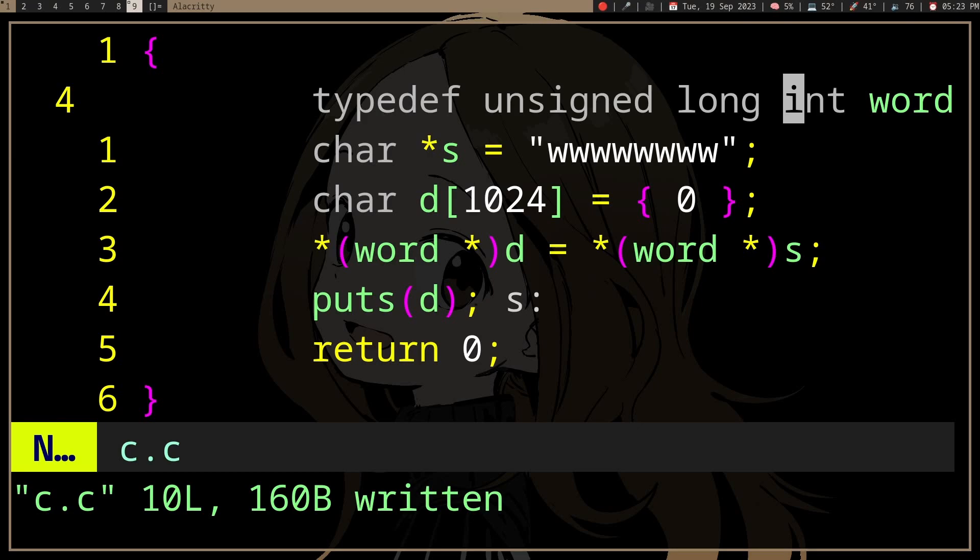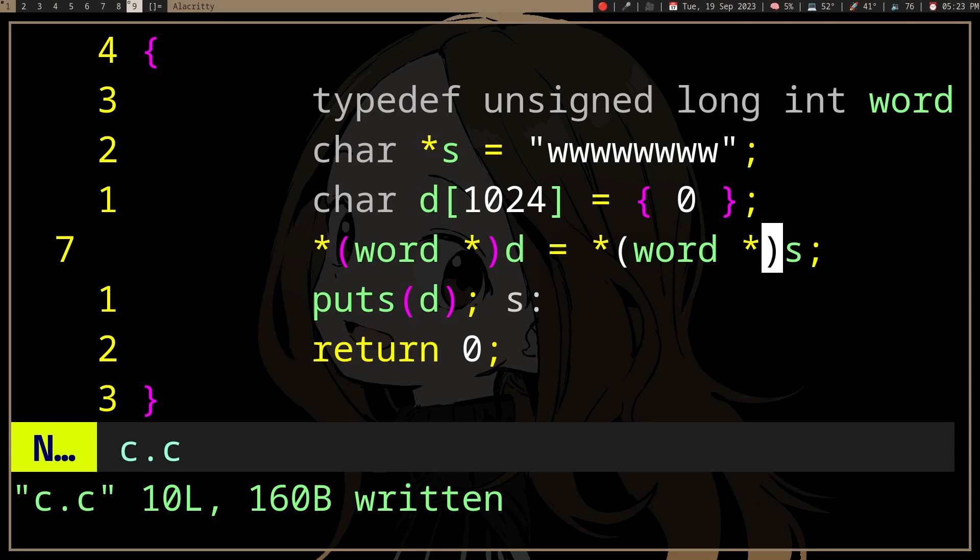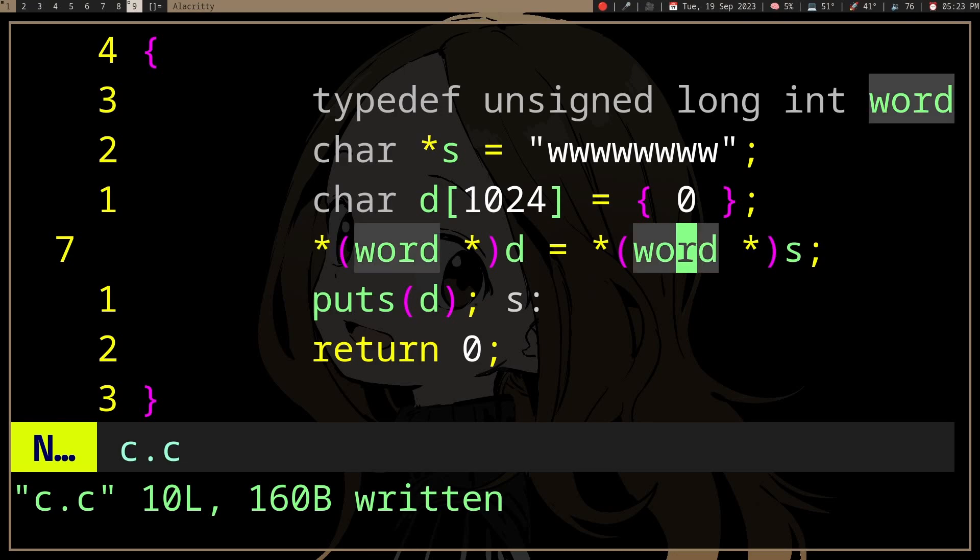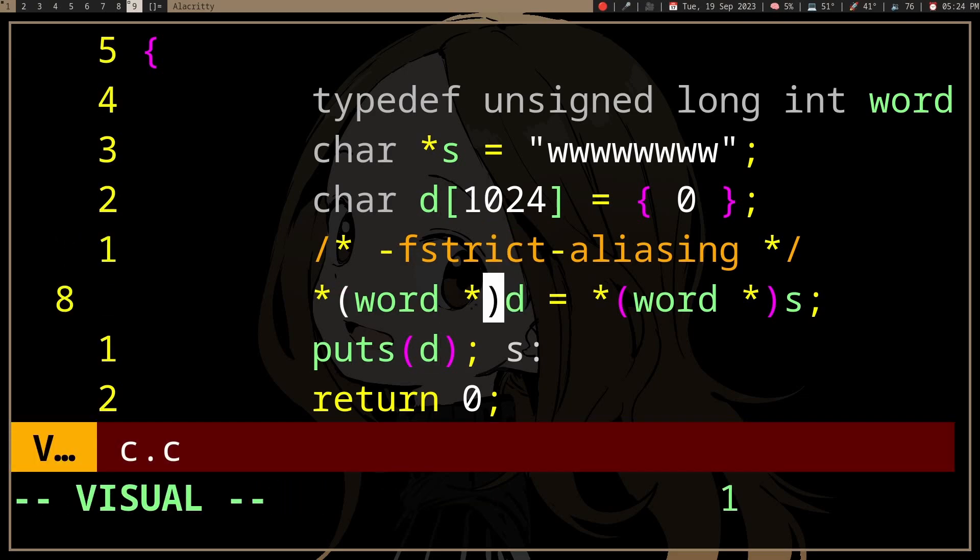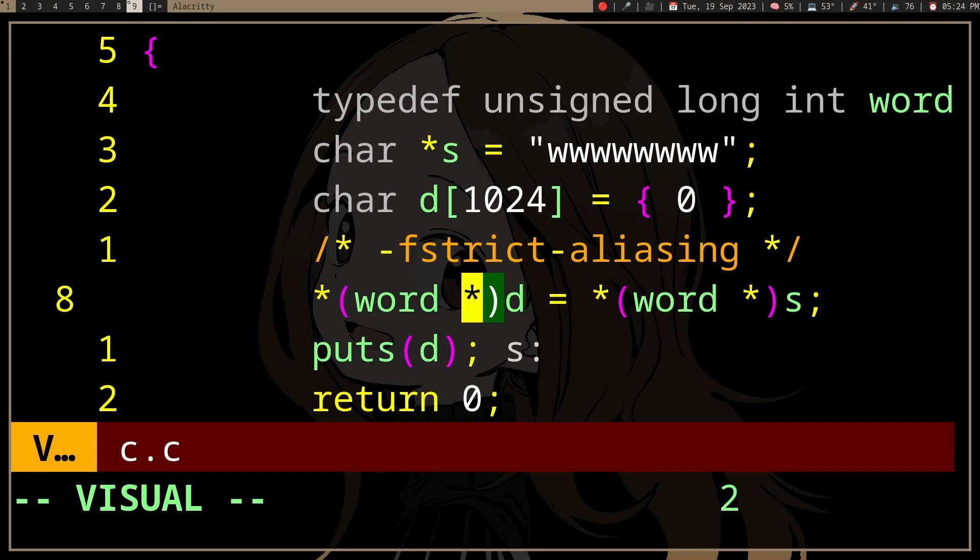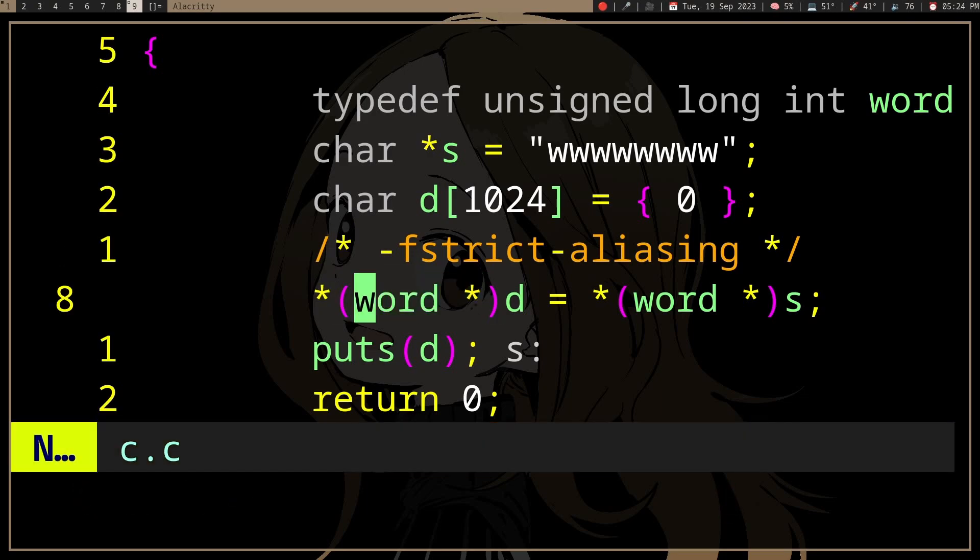So on higher optimization levels, like O2, well you should read the documentation, but usually gcc or clang enables strict aliasing, which asserts that you are not accessing a pointer with another pointer of a different type.